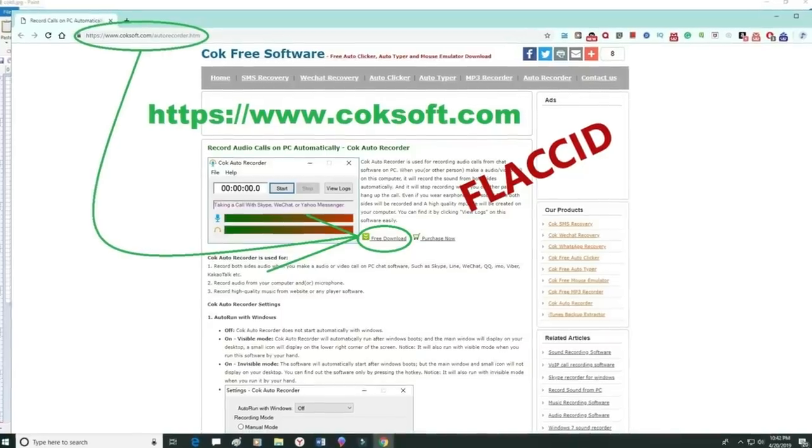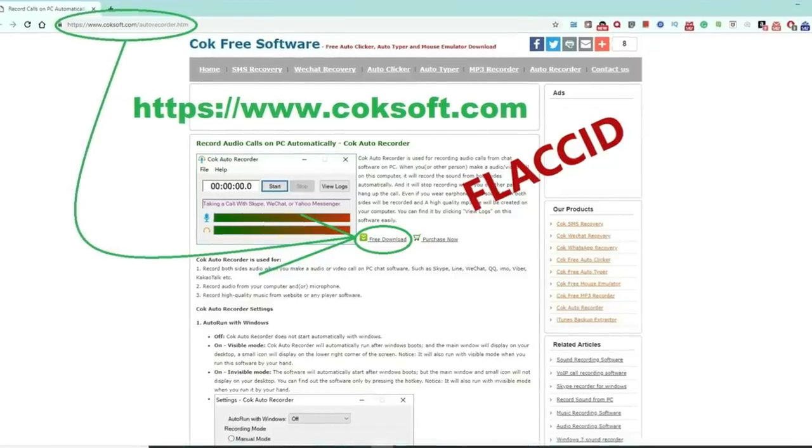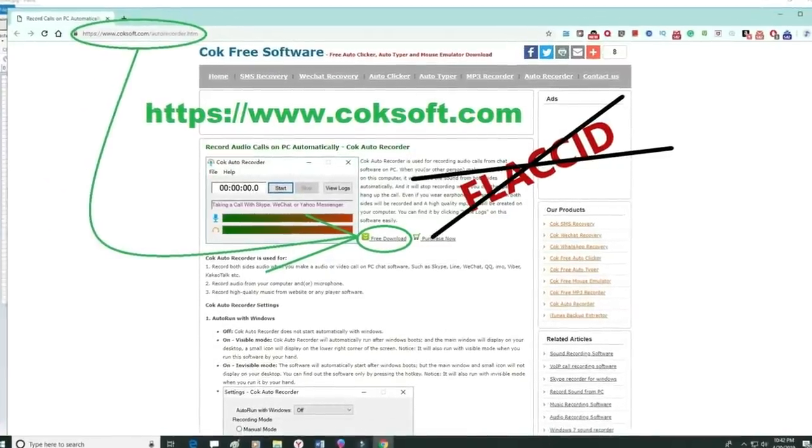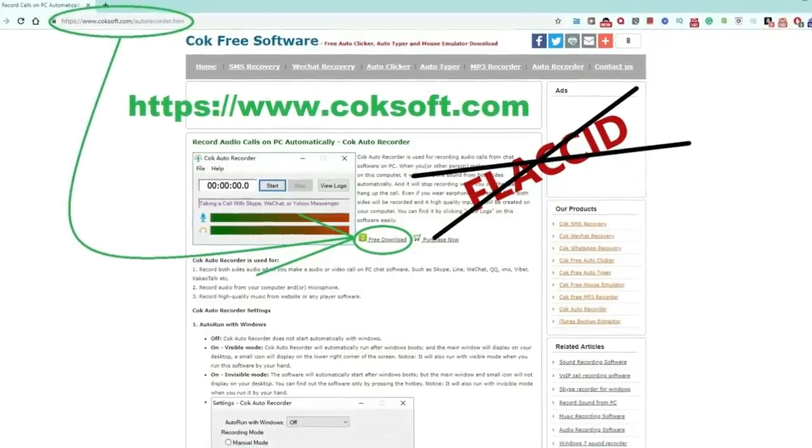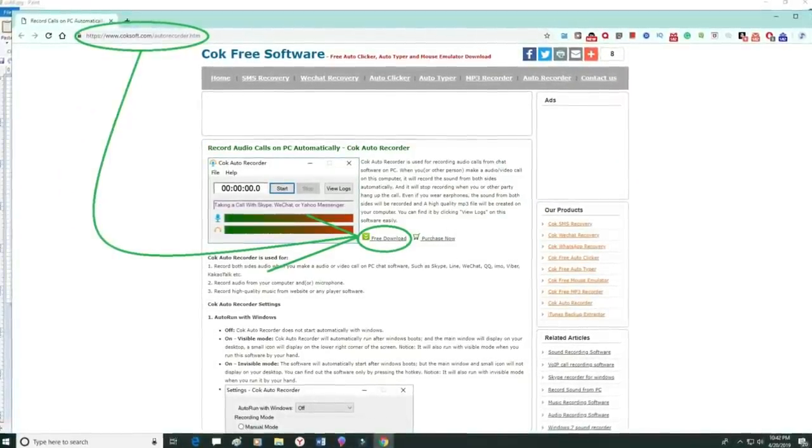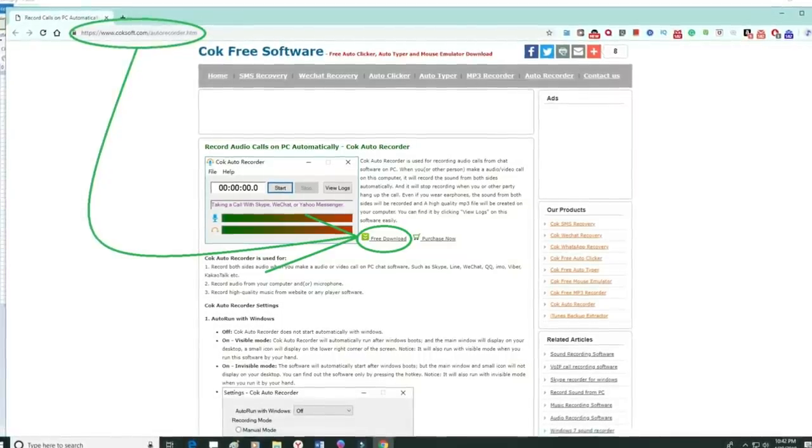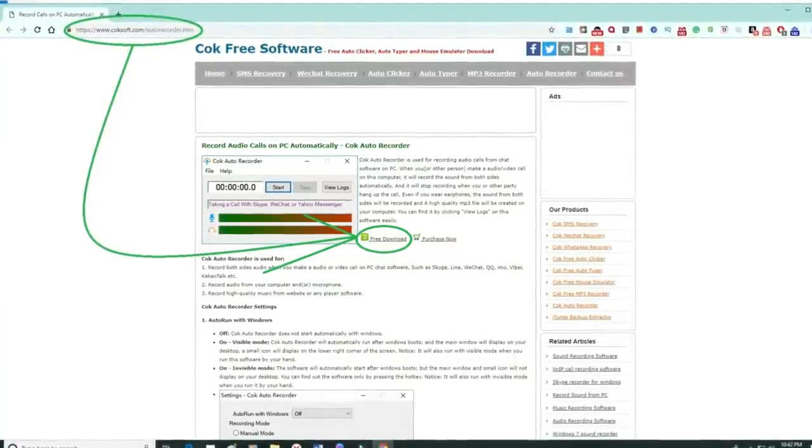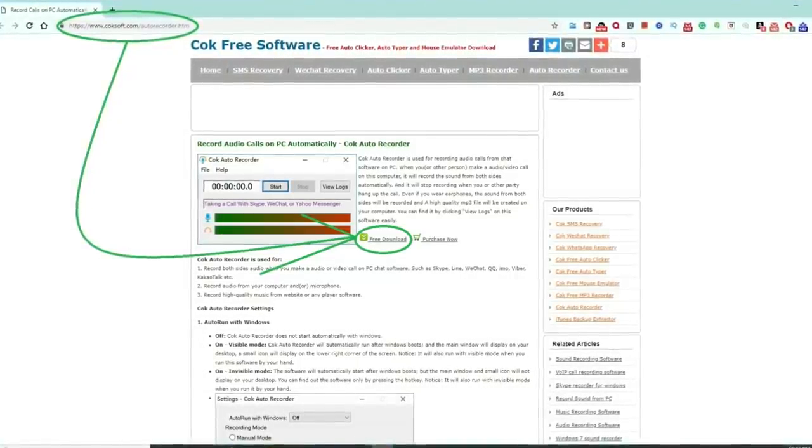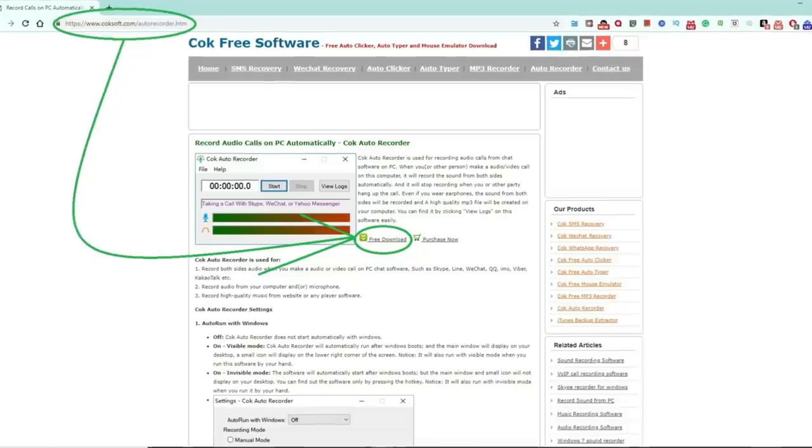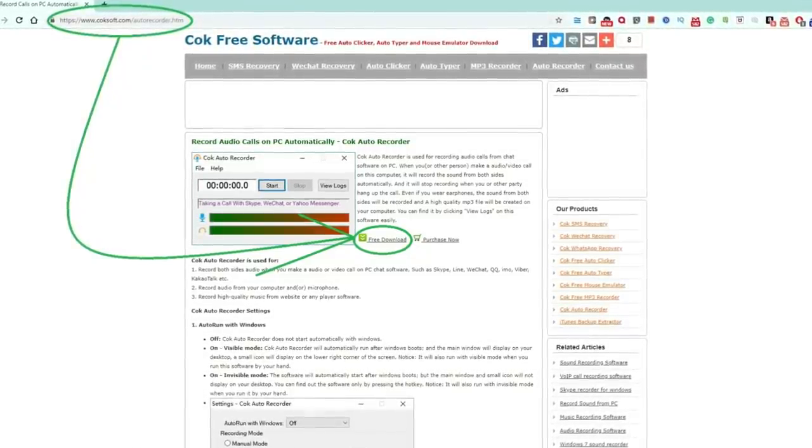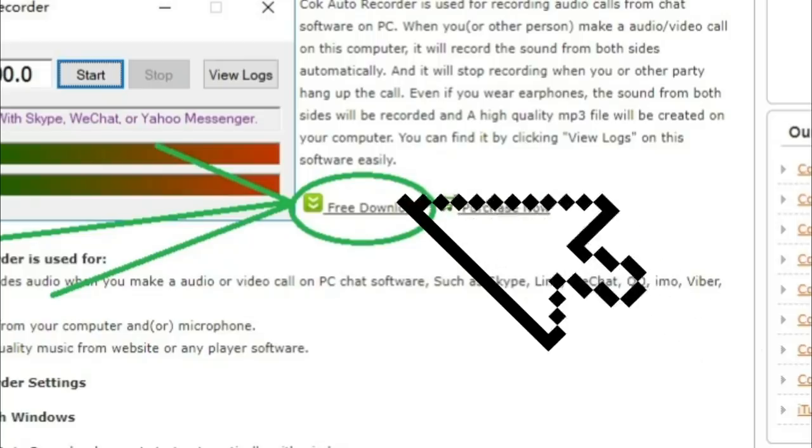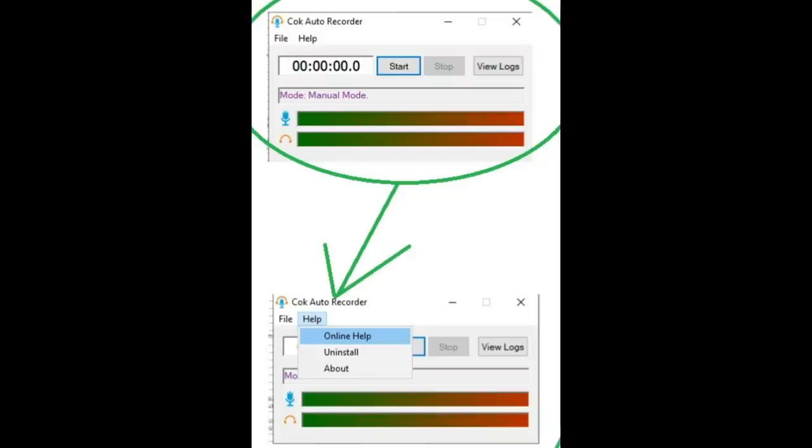Brought to you by Coksoft. I had to say that a couple times before I could stop laughing. However, it's not flaccid. I absolutely love this company and not because of their charming name. Just simply type in Cok Free Software. The spelling is C-O-K. Once you find their site, click on Free Download. We have scoured over the download with three separate malware detectors. And it is perfectly clean and safe for download.